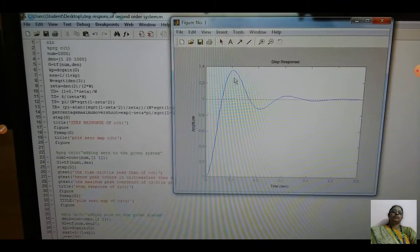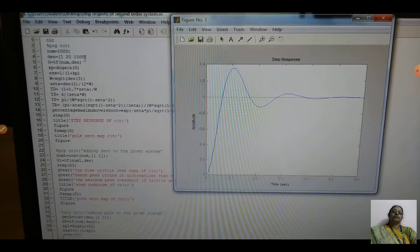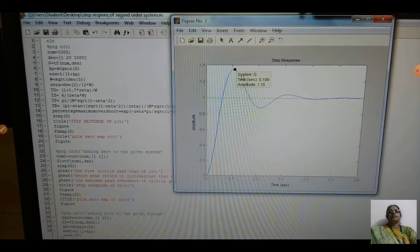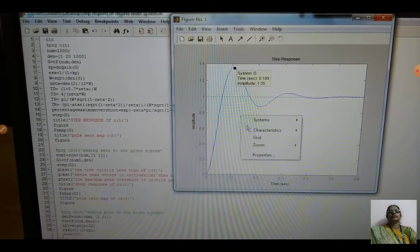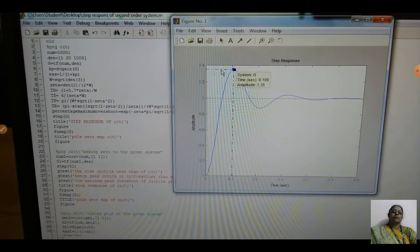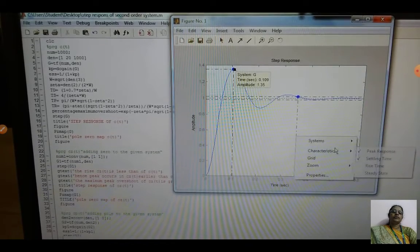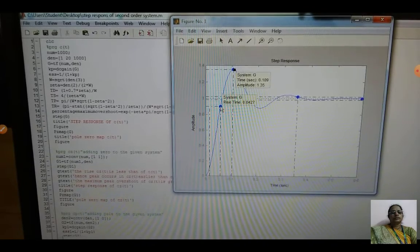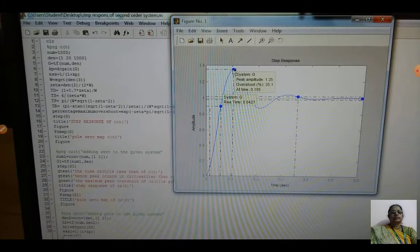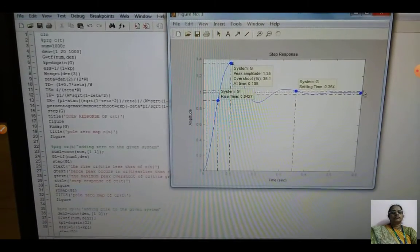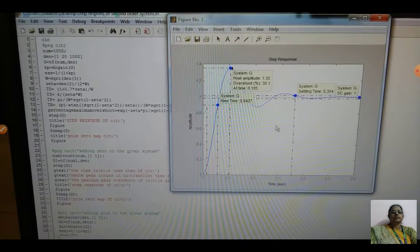The first part shows the second order waveform: 1000 divided by s-squared plus 20s plus 1000. In the waveform, you can left-click to see the time and amplitude. Right-click on the system - the blue waveform represents the system. Click Characteristics, then Peak Time - it will appear on the graph. Then click Settling Time, then Rise Time, then Steady State. Left-clicking each marker shows the corresponding value: rise time, peak amplitude, and steady state.